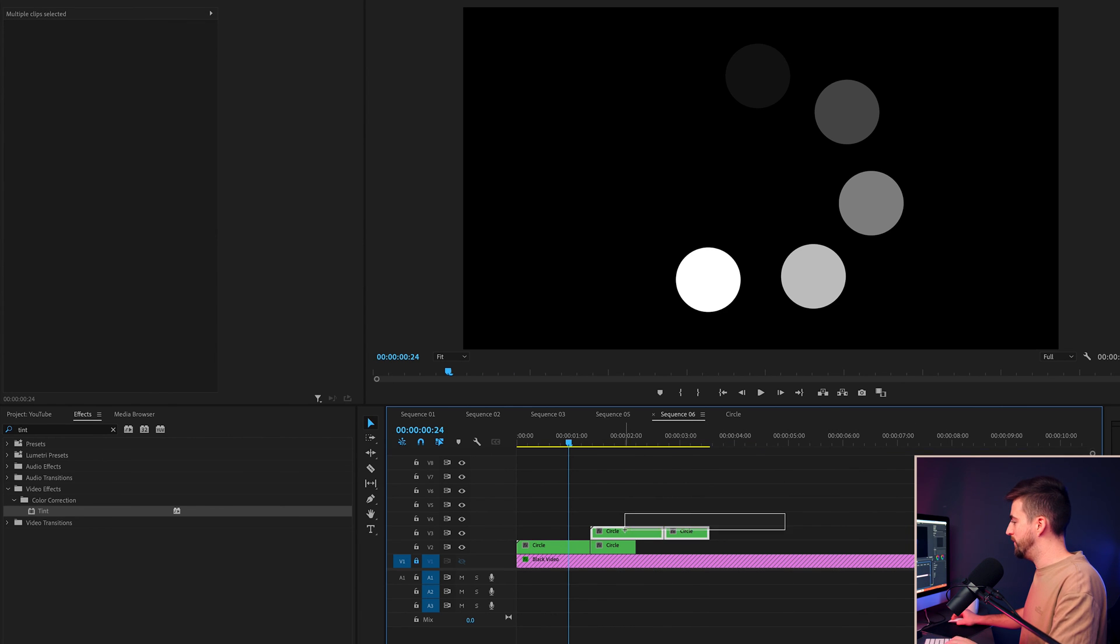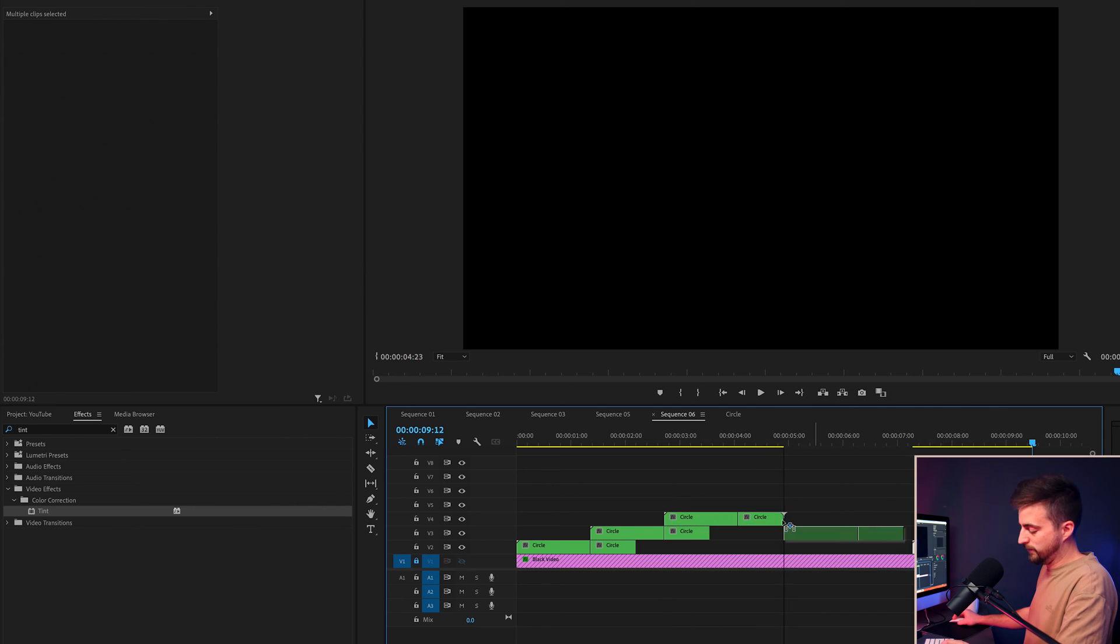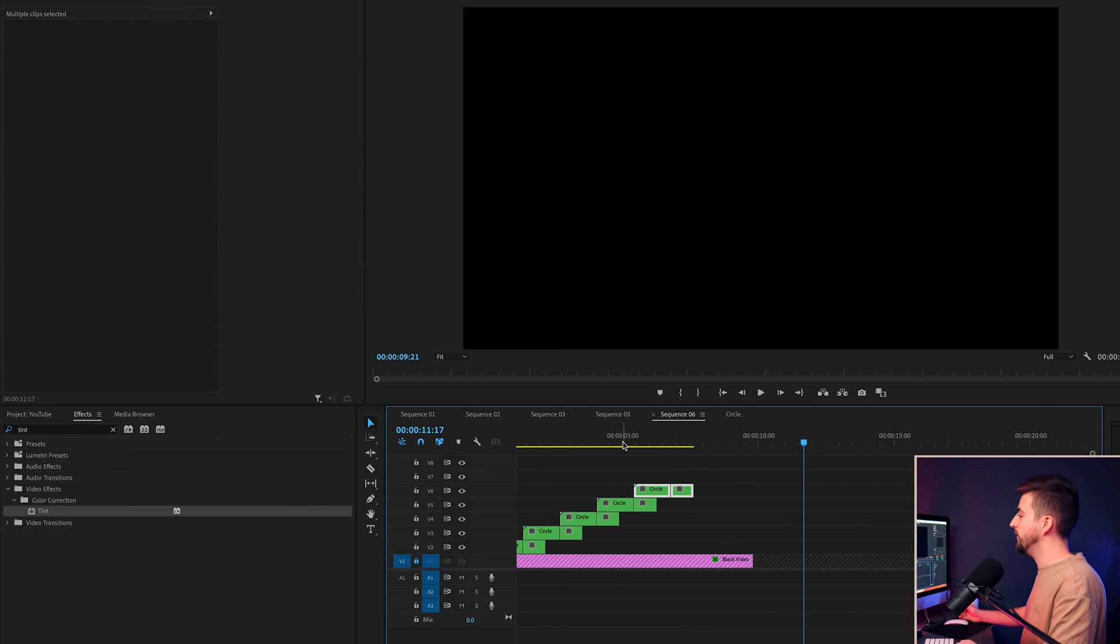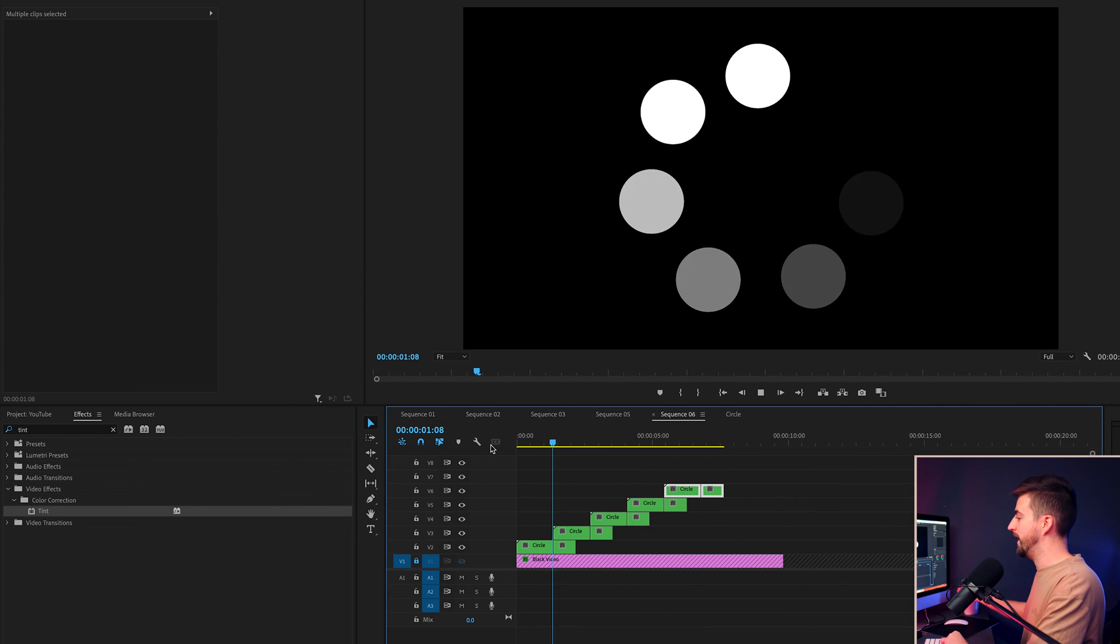Then I'll just keep repeating that process. I'll make a few copies of that. And you'll notice we've got this really awesome loading animation.